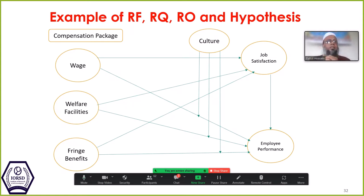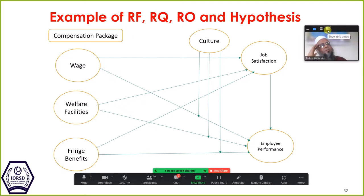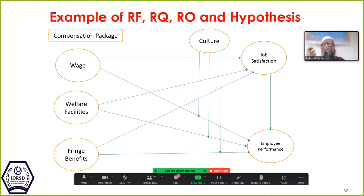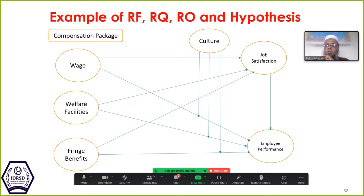How many valid hypotheses can be considered from this framework? A student suggests two hypotheses — culture and job satisfaction implying performance. But another participant considers six hypotheses. Is it six or two? This is very important — your research is based on this framework.